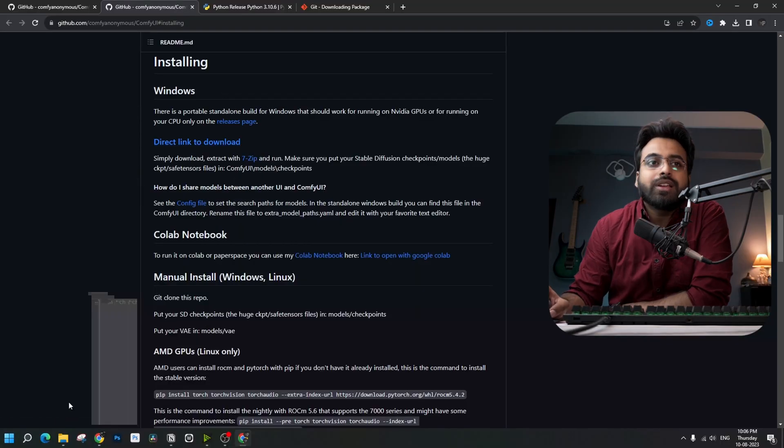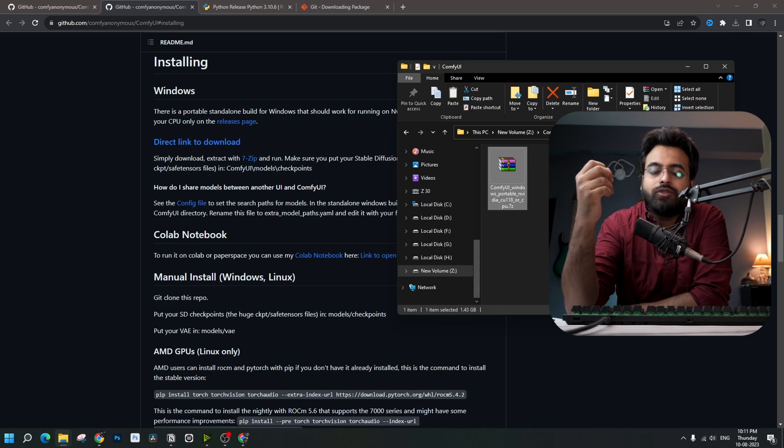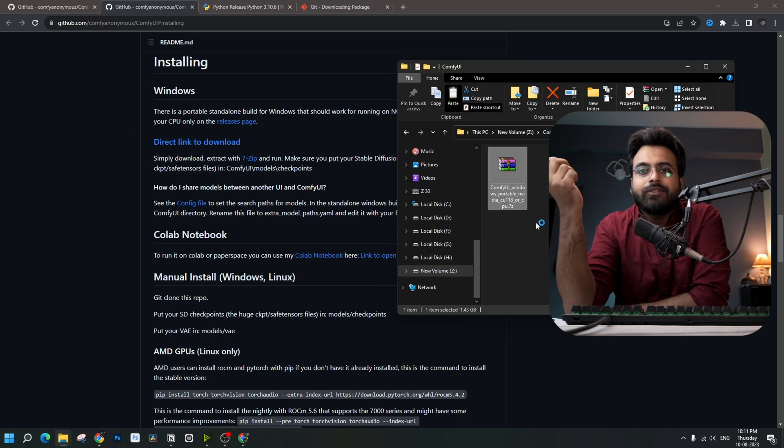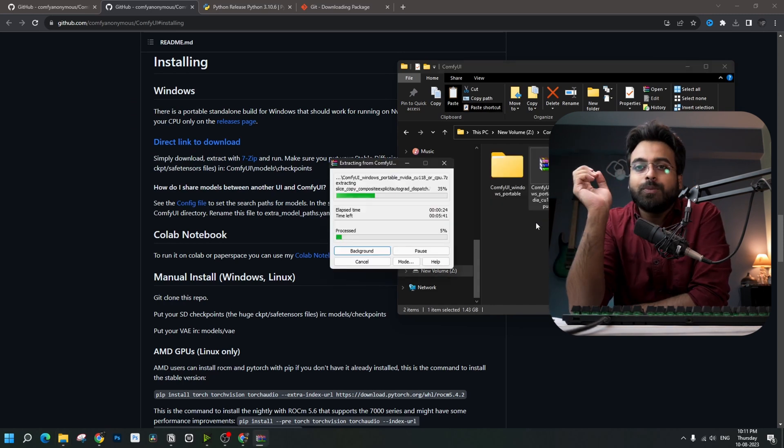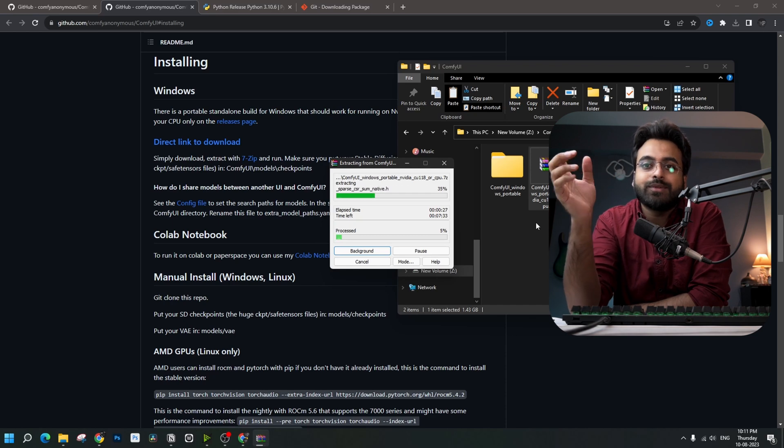Installation of ComfyUI is very straightforward — it is just one single step. You just download the file and extract it, and it's ready to run. You don't need to install it or go through any complicated process. Just go to the URL, download the file, copy and paste it to your desired folder, extract it there, and it's done. Just note that you need WinRAR to extract this.